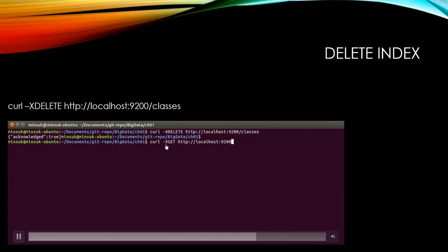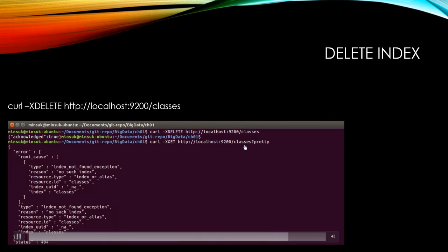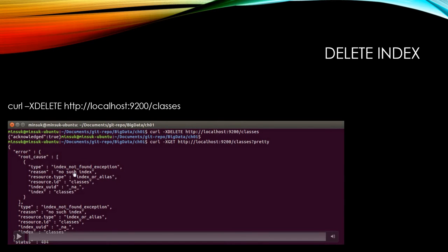I'm going to verify again using -XGET Elasticsearch address and classes with pretty option. As you can see, now we don't have the classes INDEX in our Elasticsearch database.